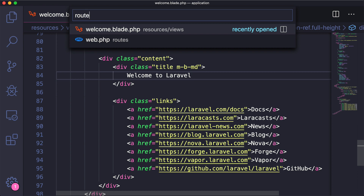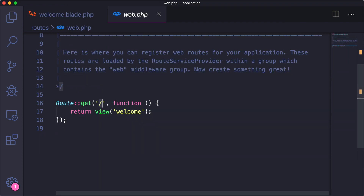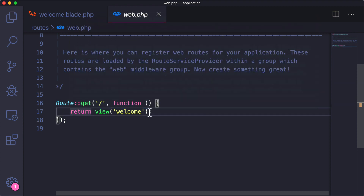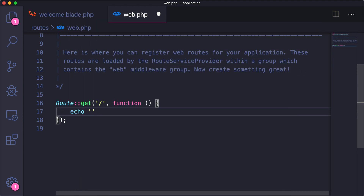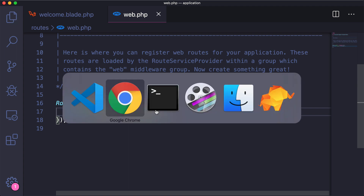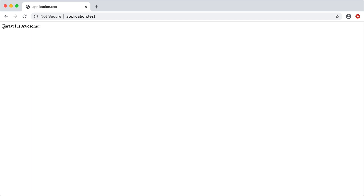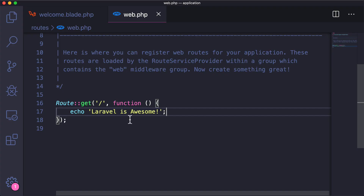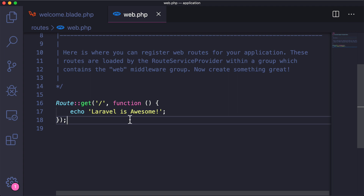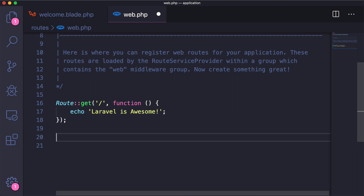Let's jump back to routes/web.php. Instead of returning a view, you could echo something to the screen directly — for example, echo 'Laravel is awesome'. If we save and go back, you can see that message gets echoed to the screen. So you can create GET routes that simply map a route to a certain kind of functionality.